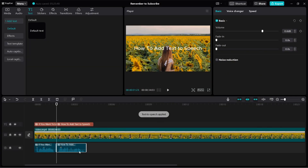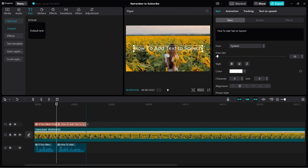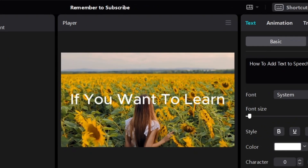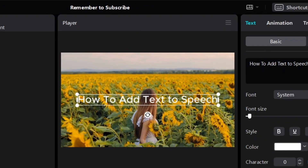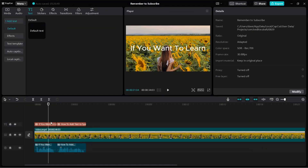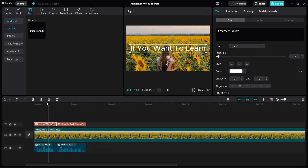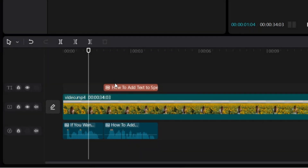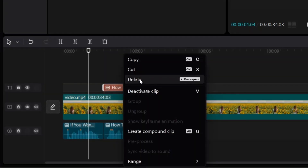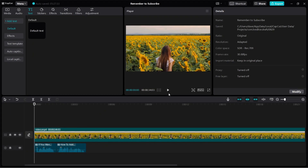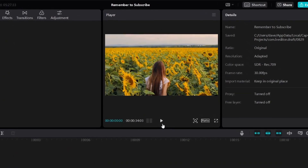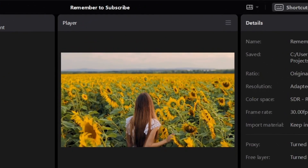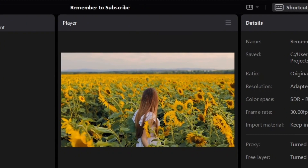Then make sure you check whether the text is synchronized with the voice. This is what the video looks like now: 'If you want to learn how to add text to speech.' Now, if you don't want the text visible in your video, you can delete them — just right-click, then click on delete. And then your video will just have the text to speech audio but without any text on the video, just like this.